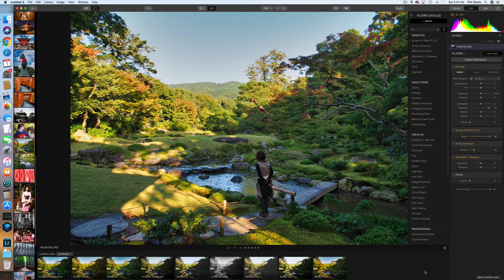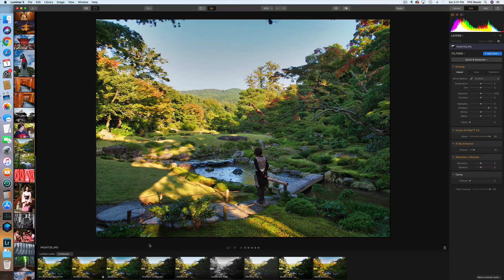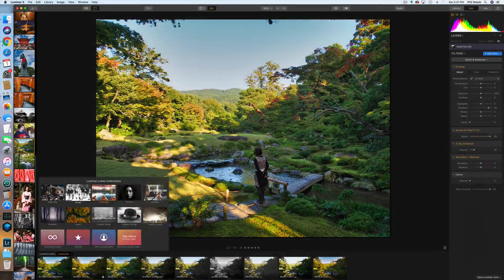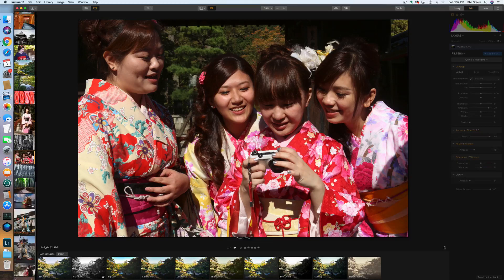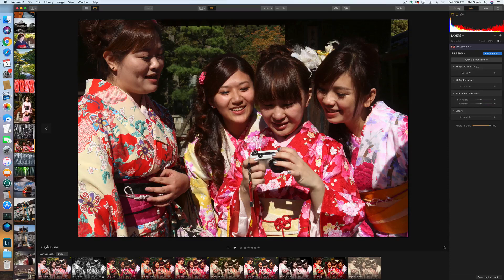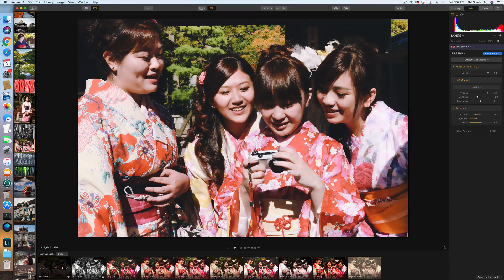Let's try a different category — I'll switch to the Street Photography looks. I need to find a photo more suitable to that, so I'll pick an actual candid street photo from Japan and flip through these looks. I kind of like that one — it's a vintage film kind of look. This one's called Big City. Again, if you like the feel of something but think it's overdone, you can just dial it back.